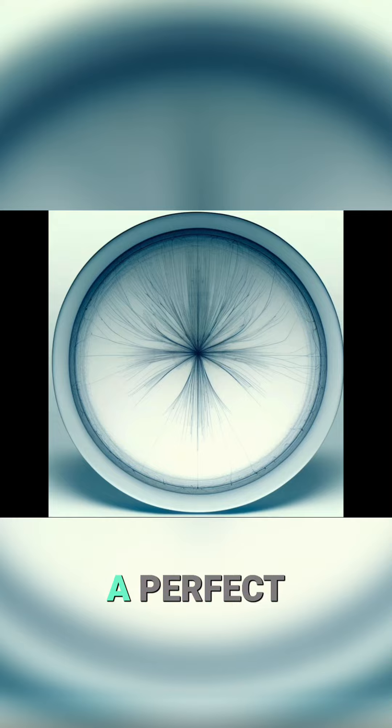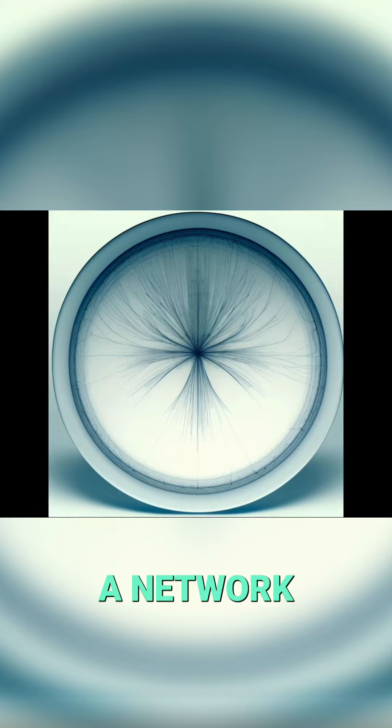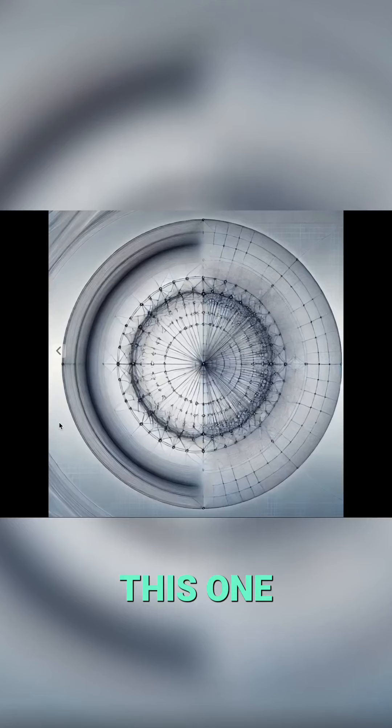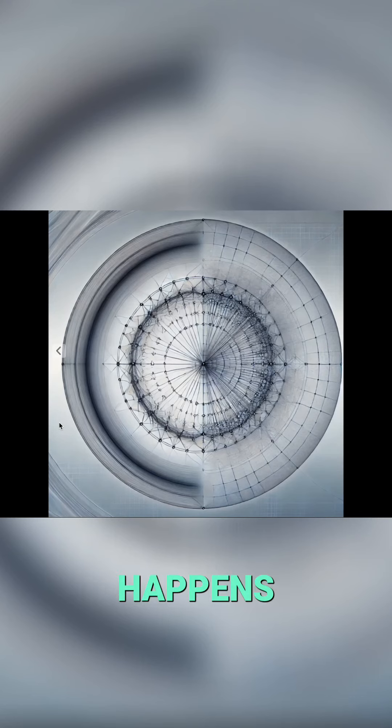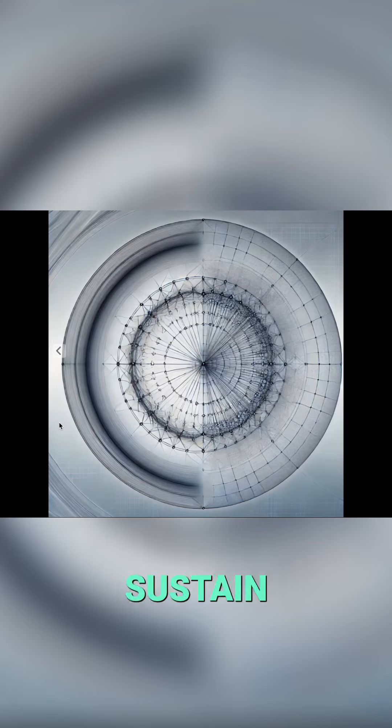I said create an image of a perfect circle with a network of internal flows. It created this one and then this one. I think commerce is what happens when we work within change and try to sustain unity. I think that's all it ever is.